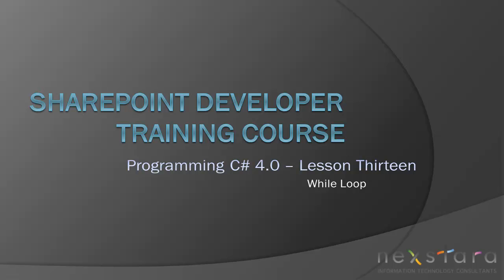Hello everyone and welcome to today's lesson. Today we're going to be going over our first loop, which is a while loop, probably the easiest loop to understand.